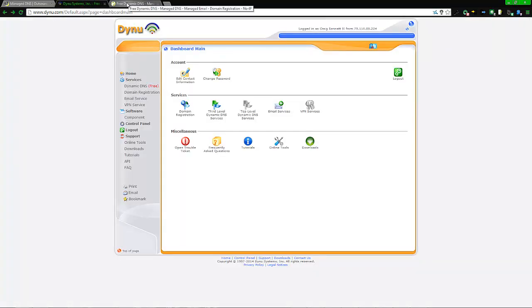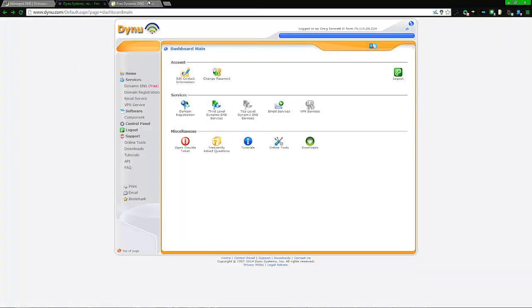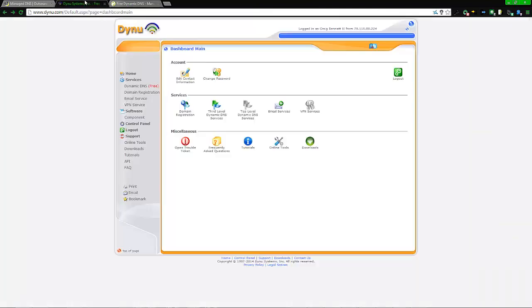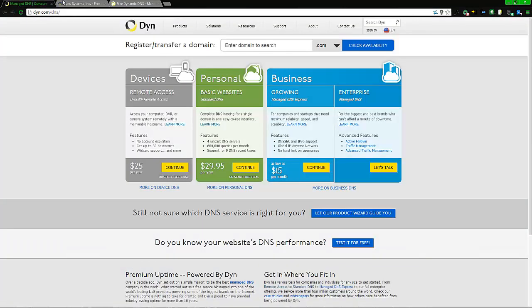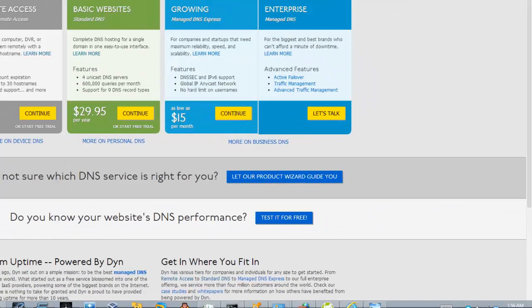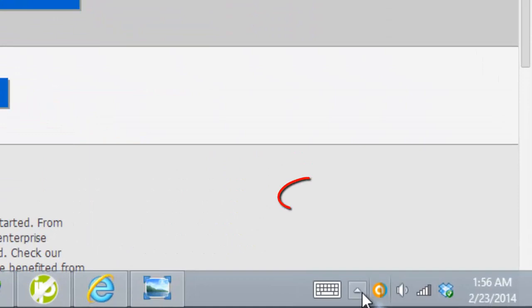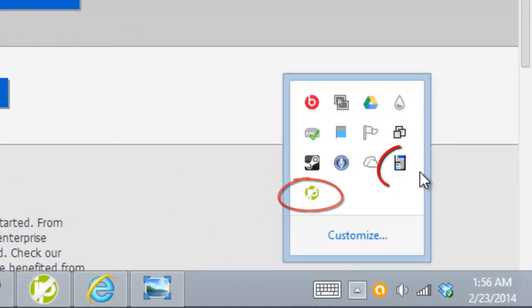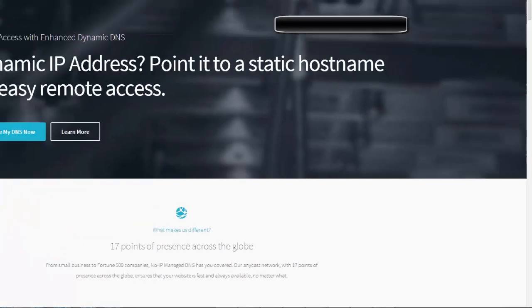Now as far as things goes, again, with all these you must download something. Right down here, here's the icon of the No-IP, and right here is the icon for the Dynu.